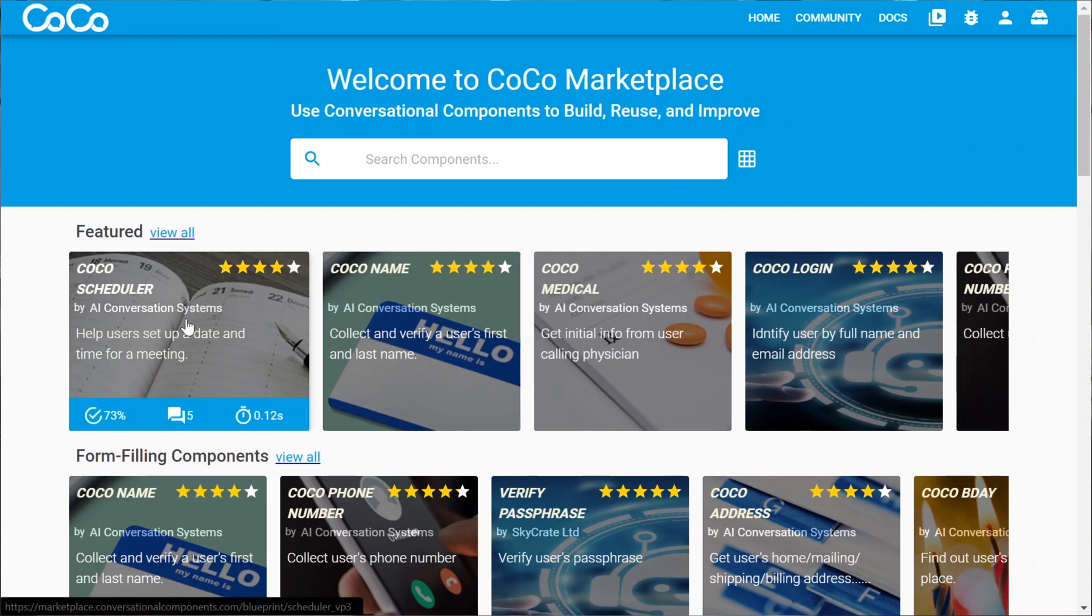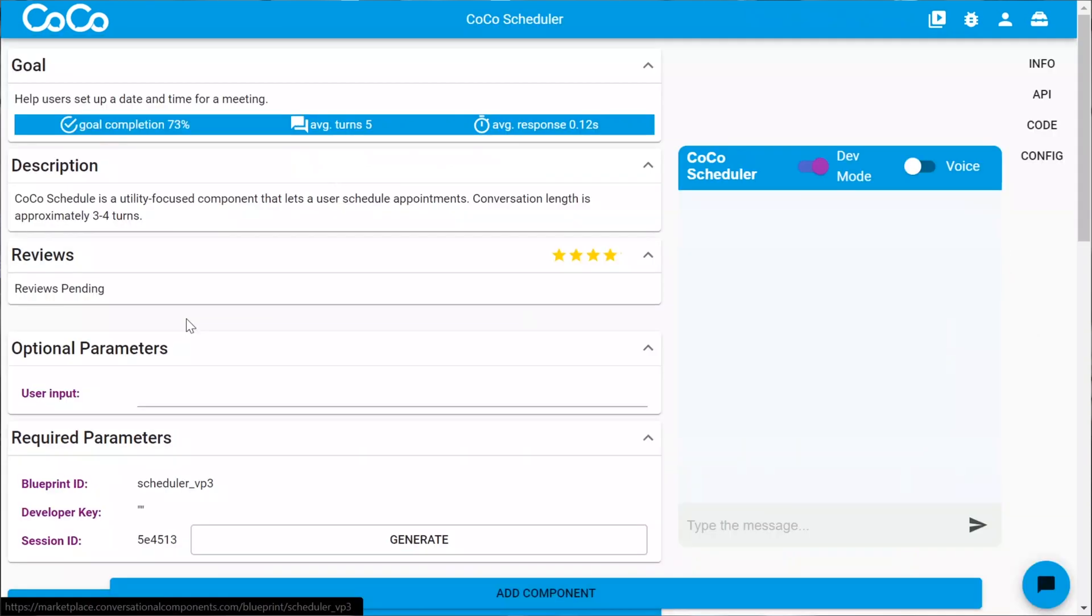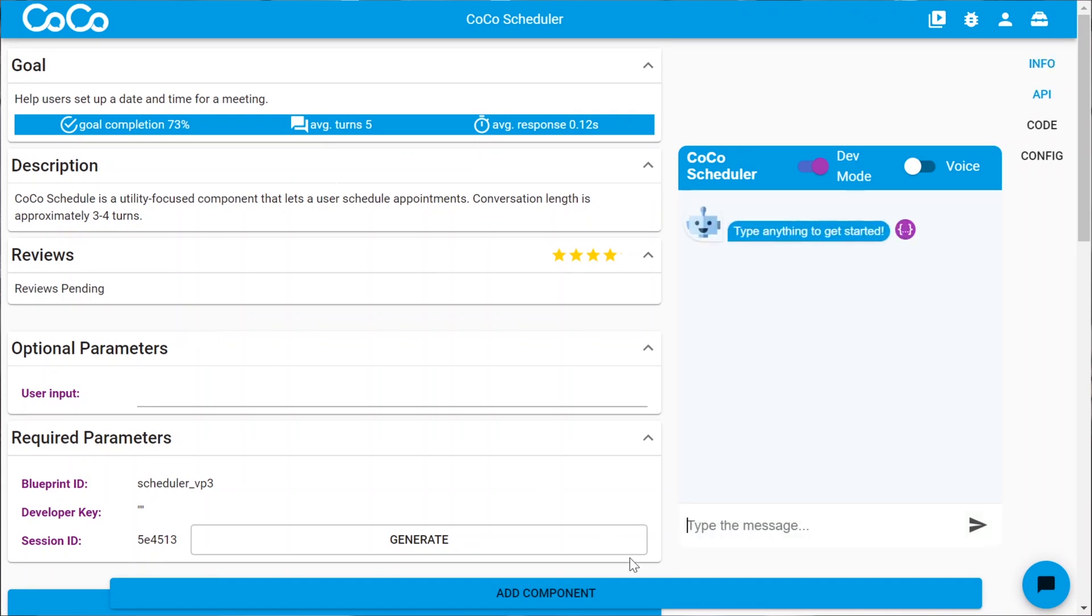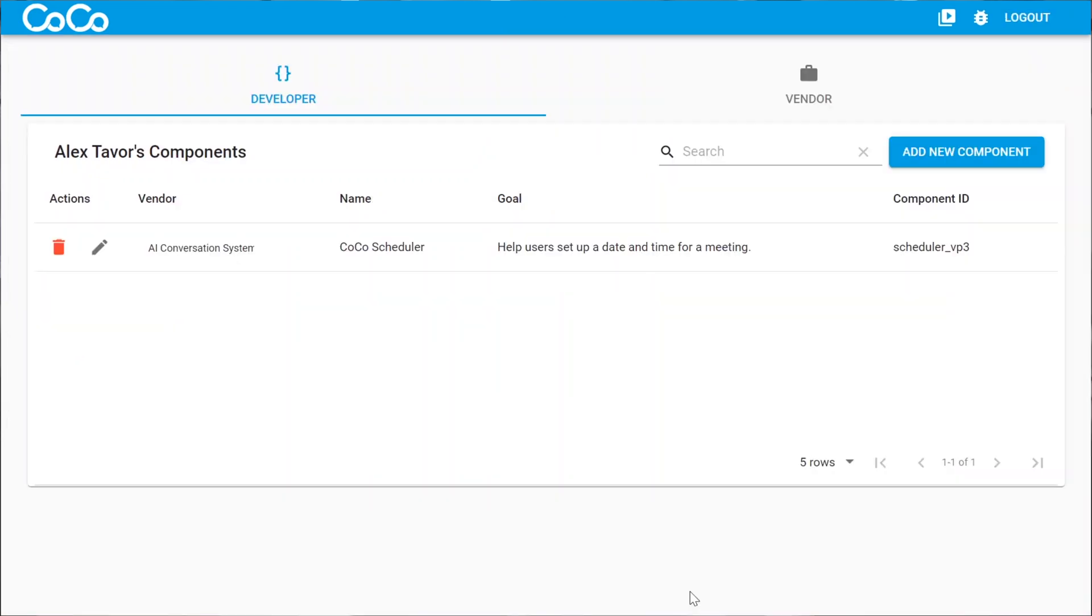Let's go to the scheduler again. Okay, now we have the nice add component button because we are logged in. So we can add it. I'll just click on it.